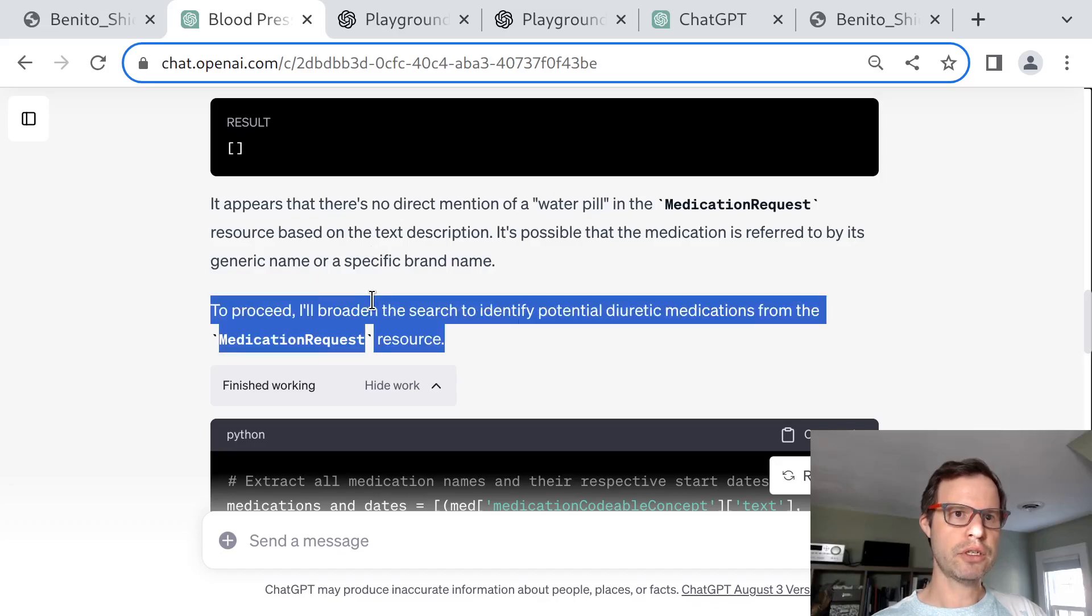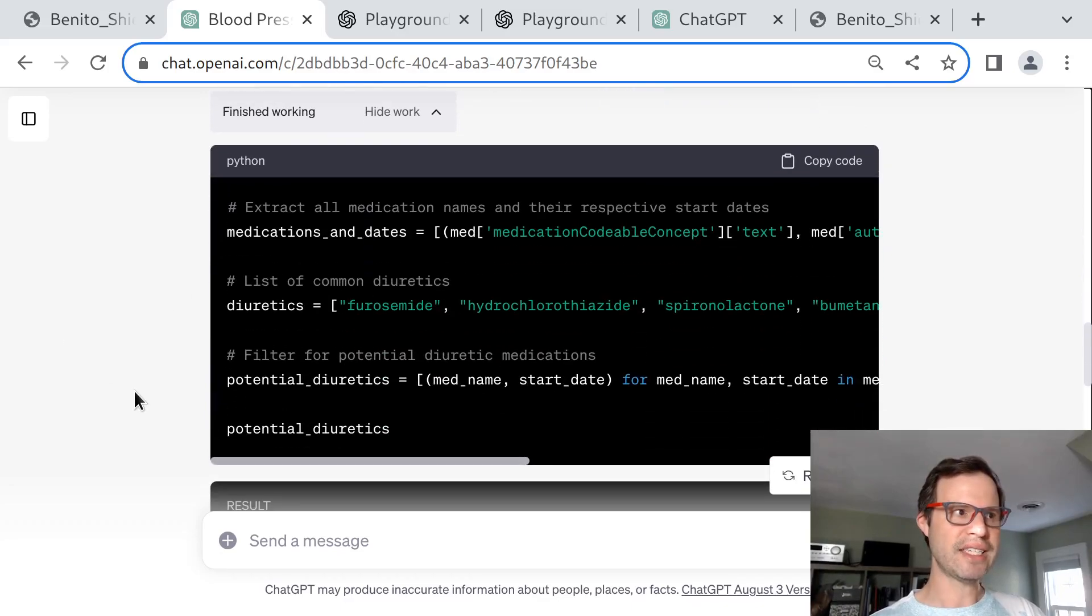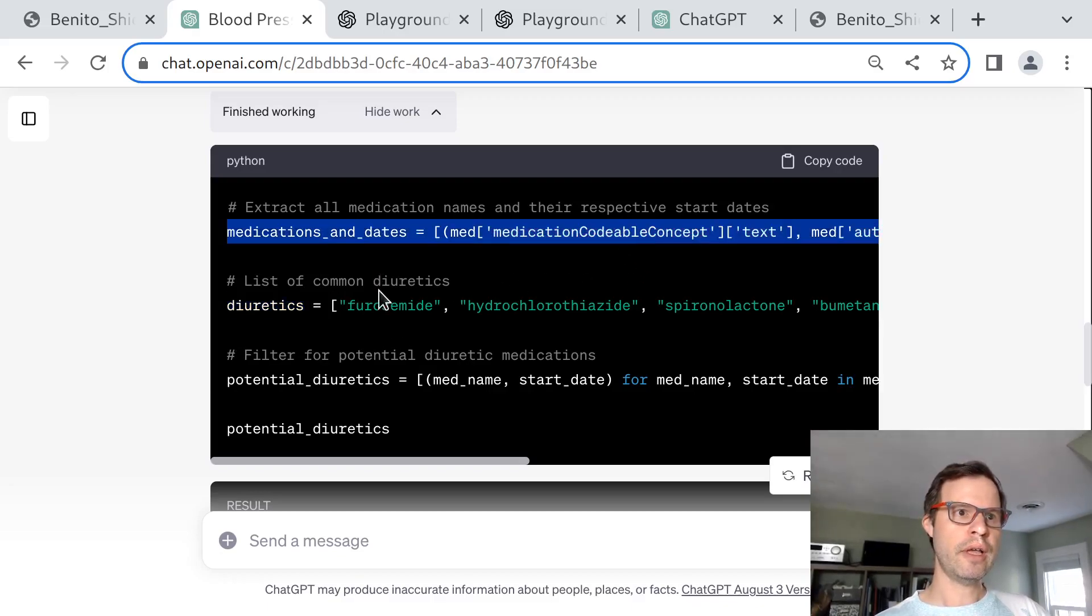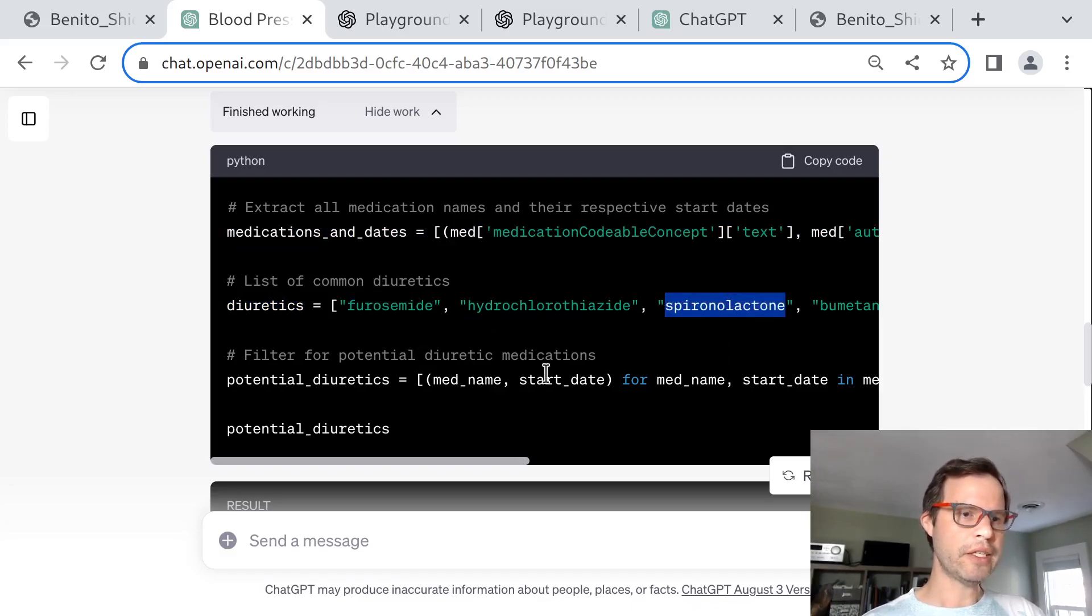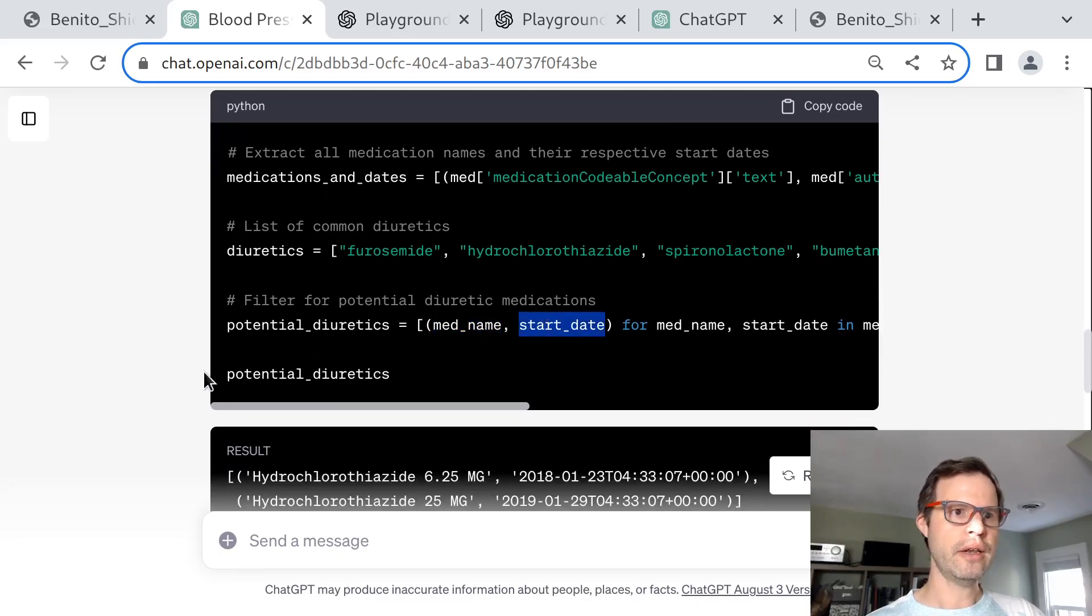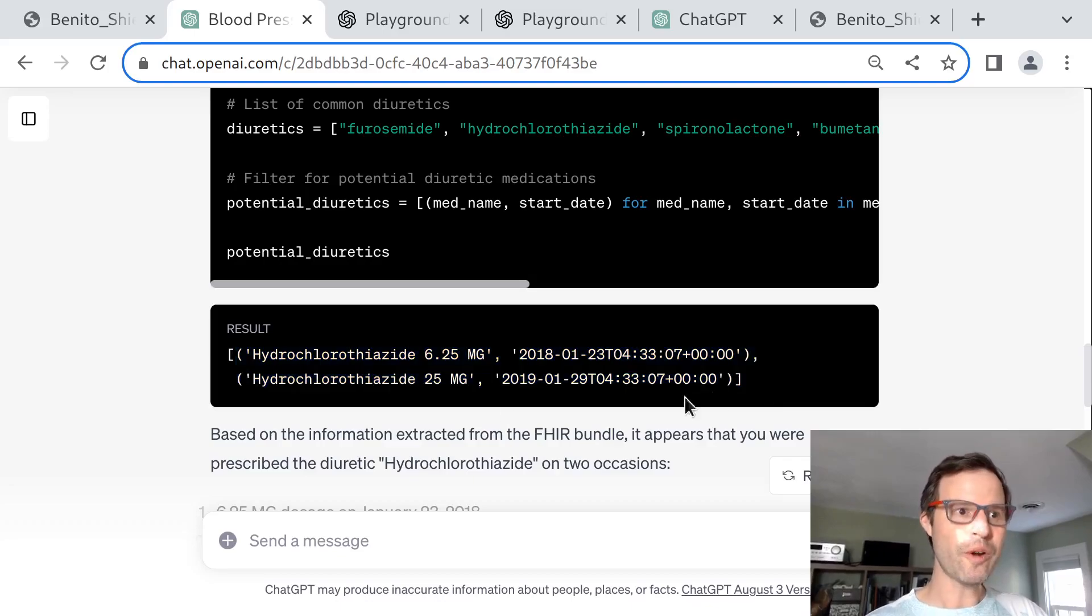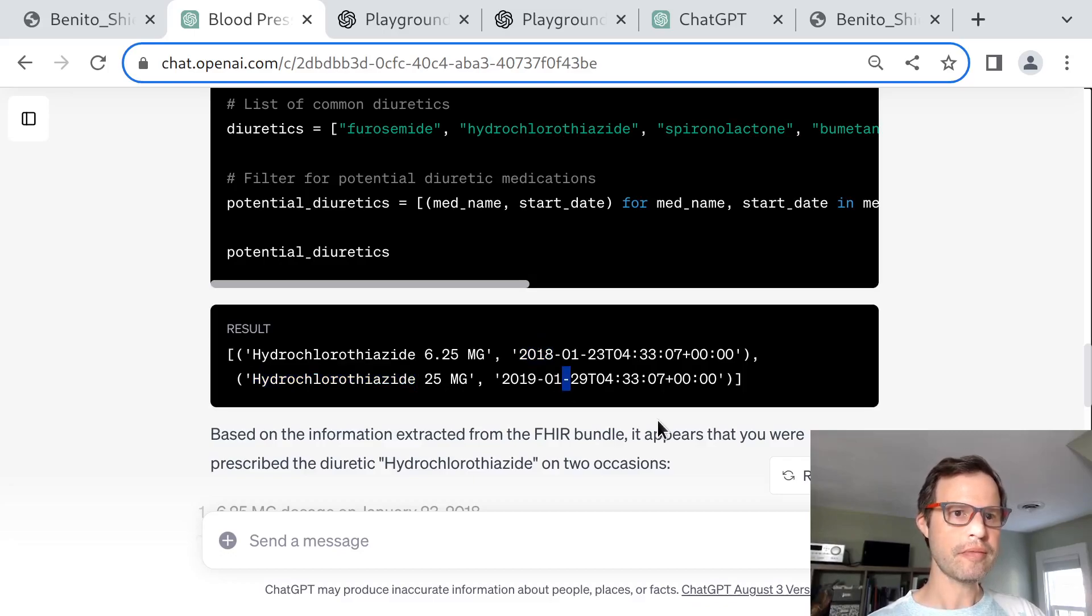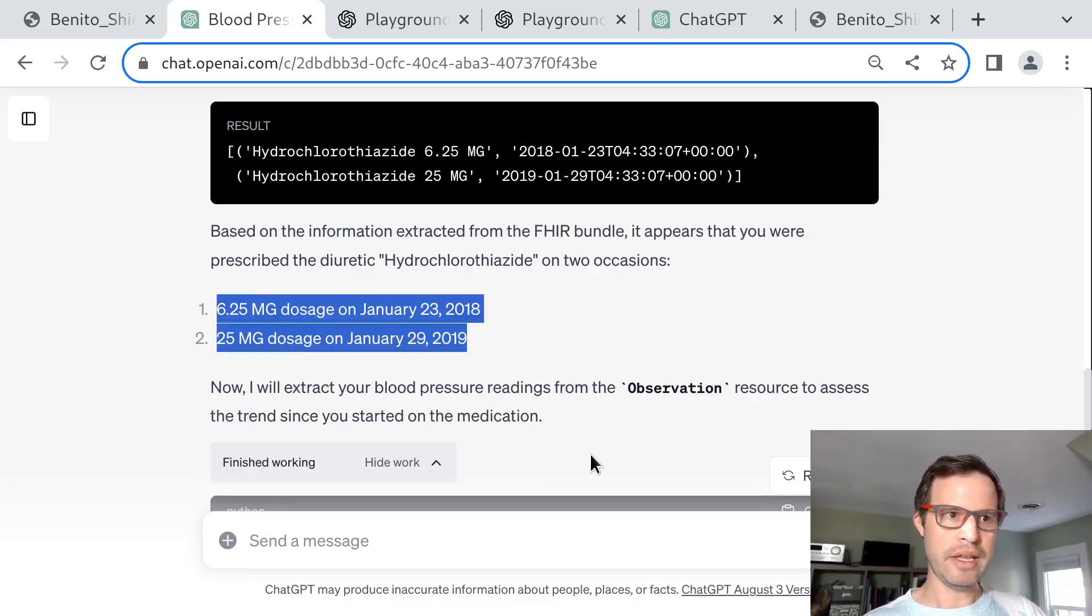I'll broaden the search for potential diuretic medications. It just uses its own innate knowledge of medication classes and types in order to redo the search, this time matching the text for a specific list of common diuretics: furosemide, hydrochlorothiazide, spironolactone, and so on. From each of those, it tries to pull out the drug name and the start date. And now is the first time the model is able to see that there have indeed been prescriptions for some water pills here, which are hydrochlorothiazide. Looks like there were two different doses used about a year apart.